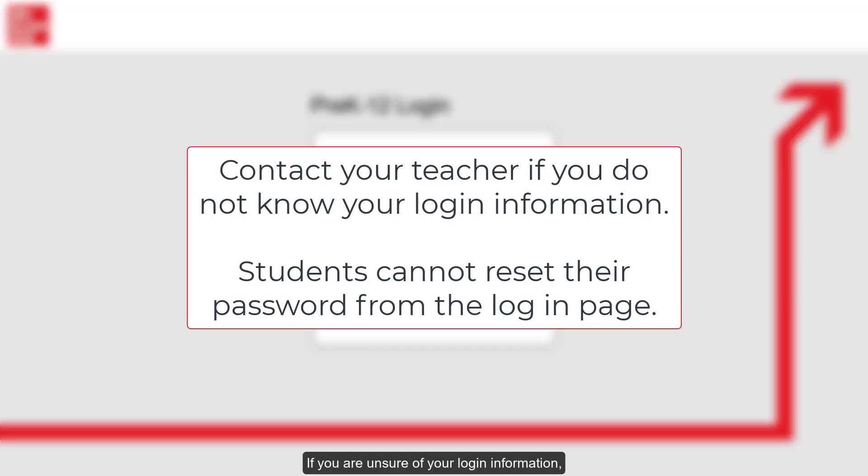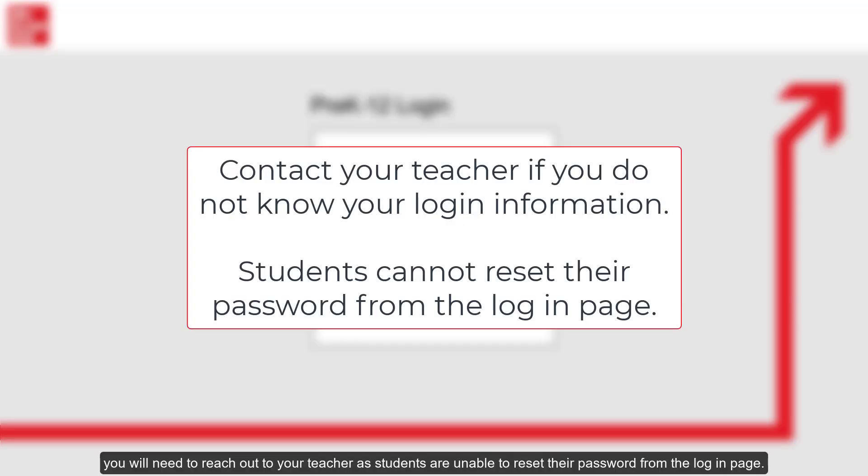If you are unsure of your login information, you will need to reach out to your teacher as students are unable to reset their password from the login page.